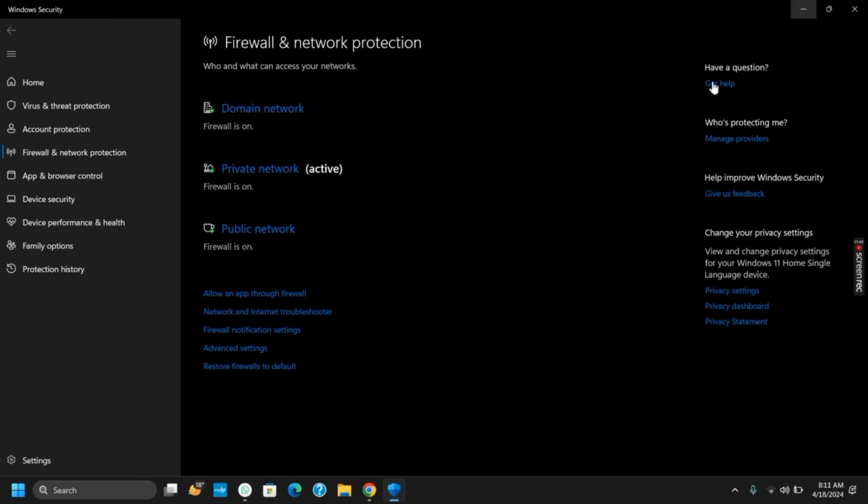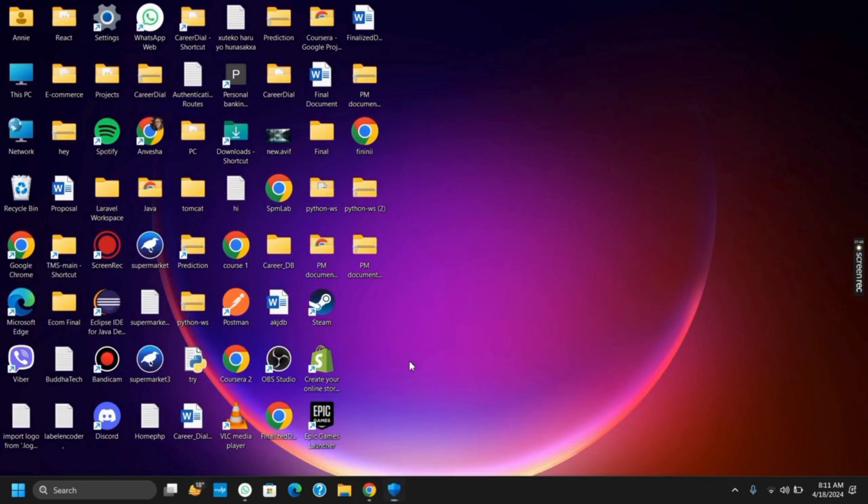Likewise, update your IDM. Make sure you're using the latest version. Developers often release updates that can include bug fixes and improvements.